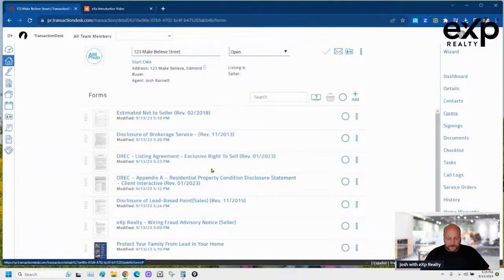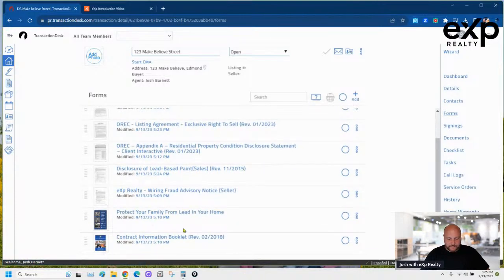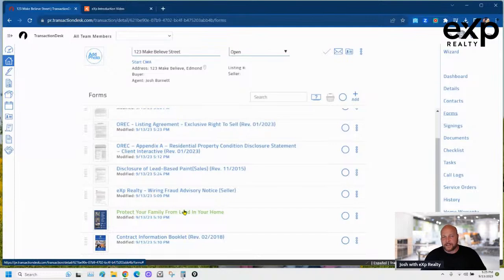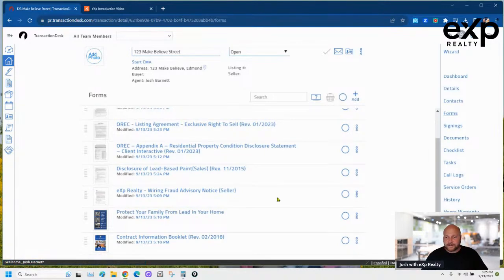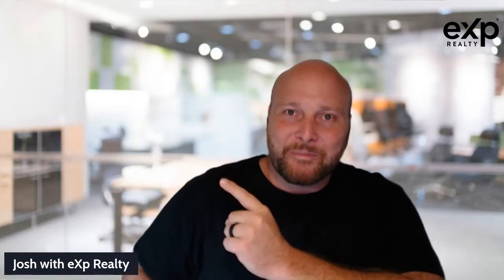That's it — that's how you fill all of that out. I'll do a Part 2 video on how to send it all via Authentic Sign — be on the lookout for that, which is another reason to subscribe. If you're watching this after I've already done both videos, the Authentic Sign video should be popping up right on screen.